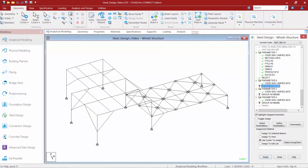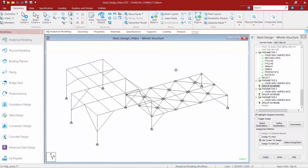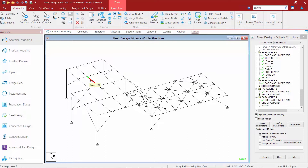The next thing we're going to do is take a look at the group command. The group command is optional — you can choose to either group members together or not. If you don't group any members, each individual analytical member in your model will have an optimization performed on it and a unique size assigned to it. For a girder running from column to column, I'm going to want the same section size assigned to each individual segment, so I'll want to use a grouping command there.